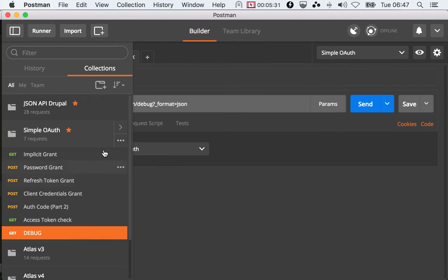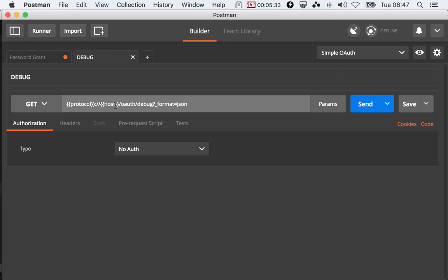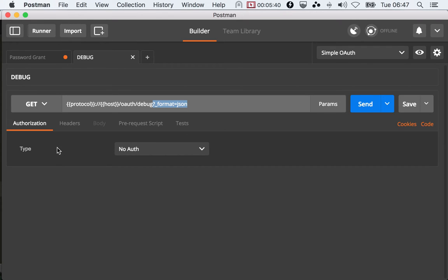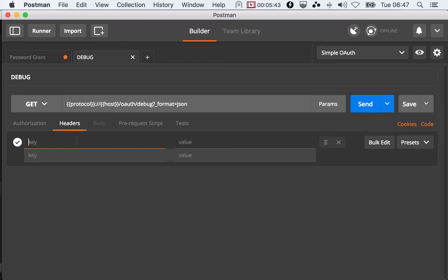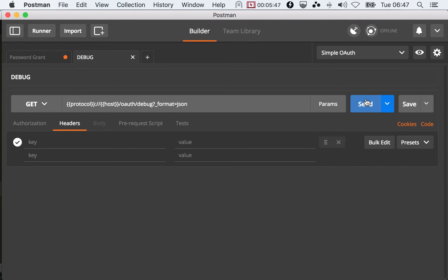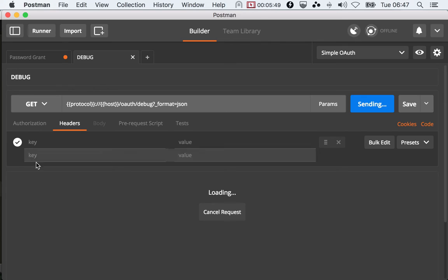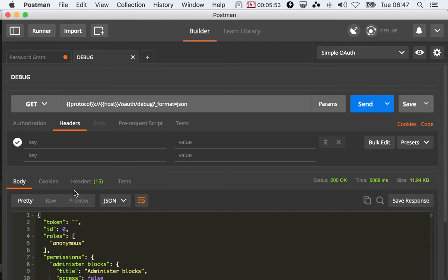The route is under oauth/debug and you need to specify format equals json. The only thing missing here is that we need to add the authorization. But let me show you what happens when you don't send any authorization. It will just return the information for the anonymous user.